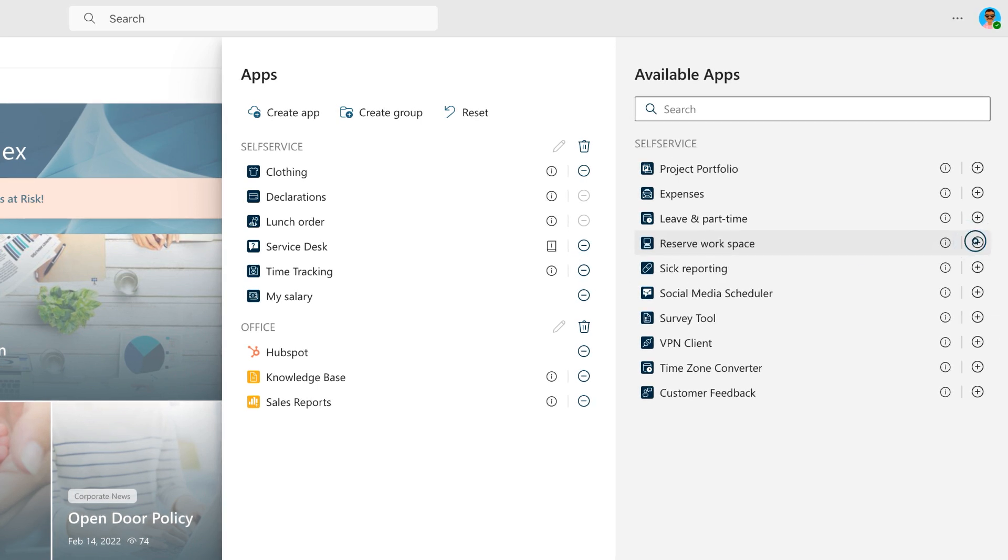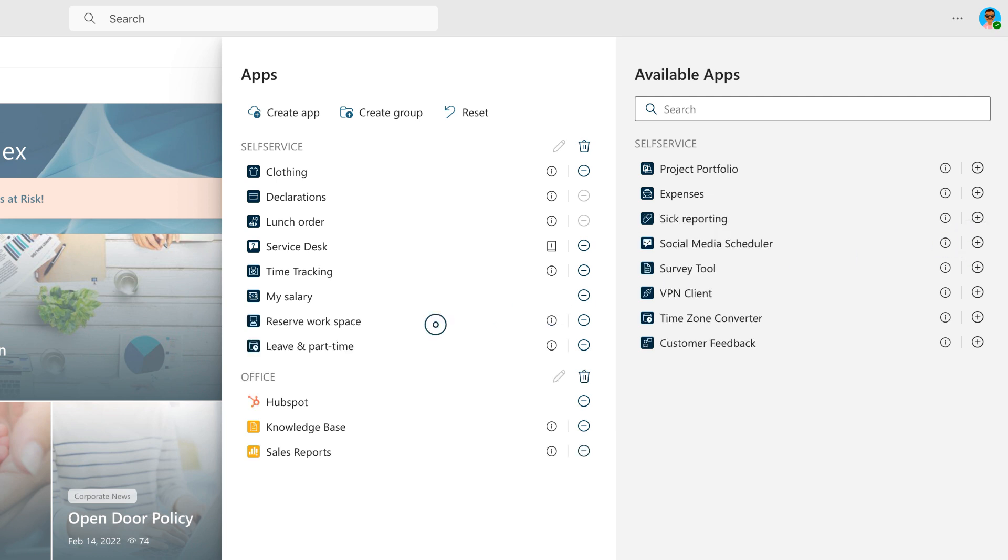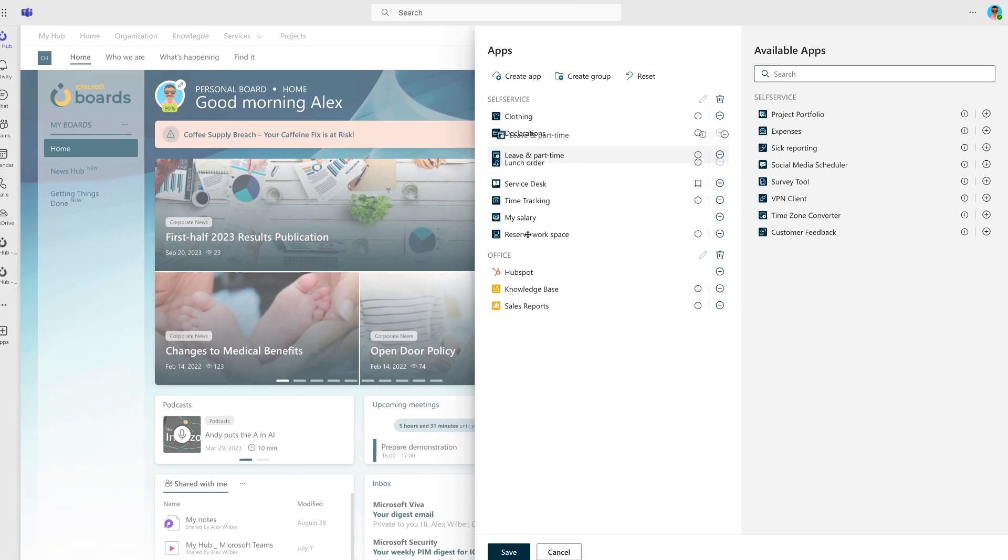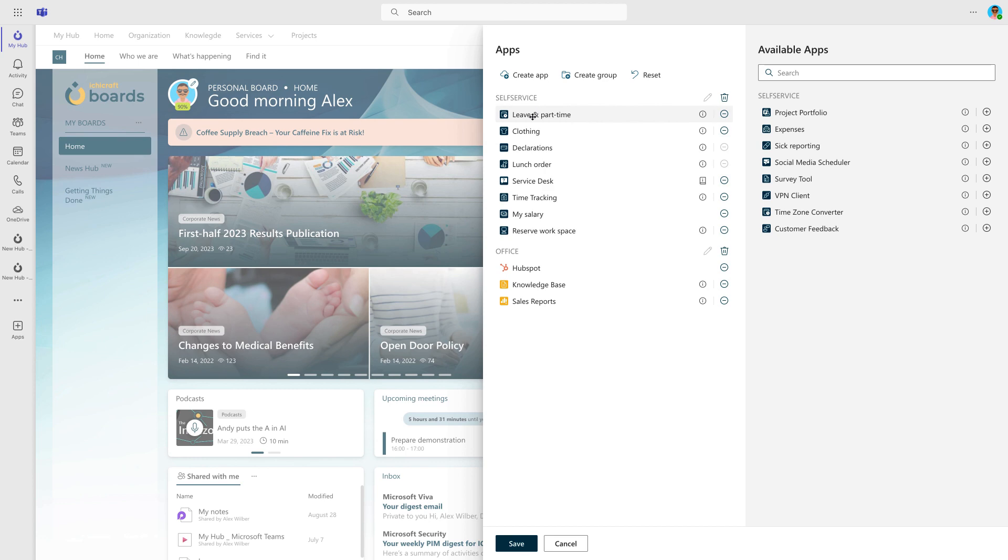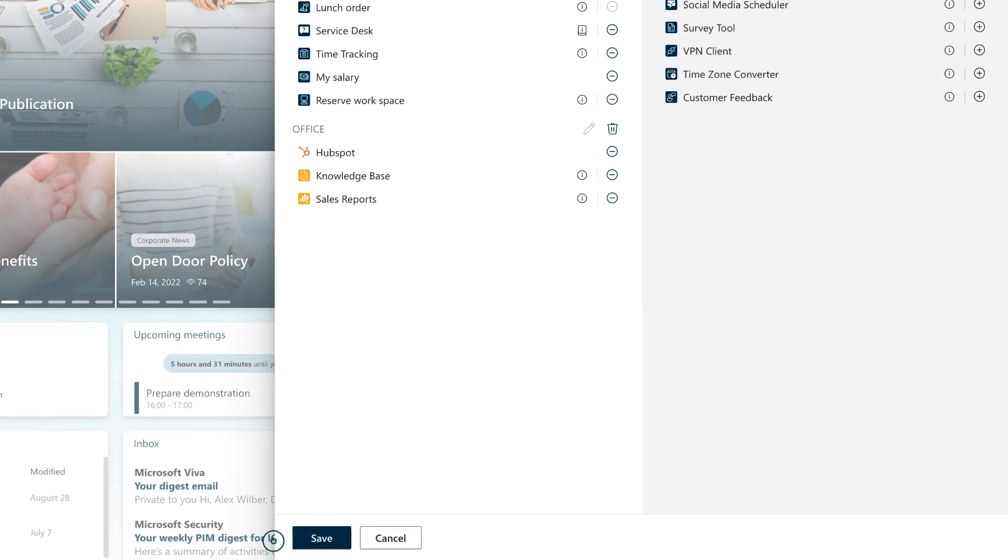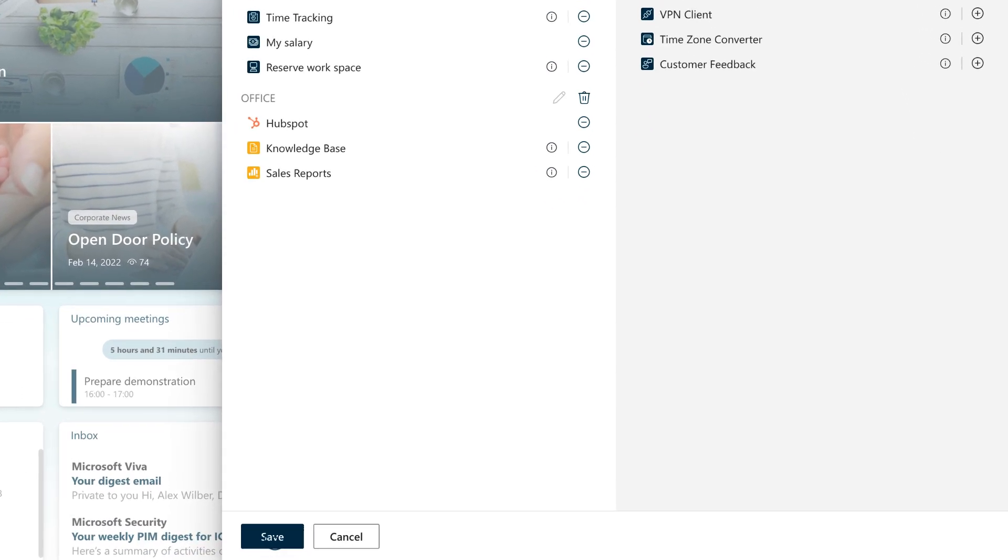Additionally, you have the option to add apps from the list of available applications. You also have the flexibility to rearrange the order of selected apps. Now, let's ensure your changes are saved.